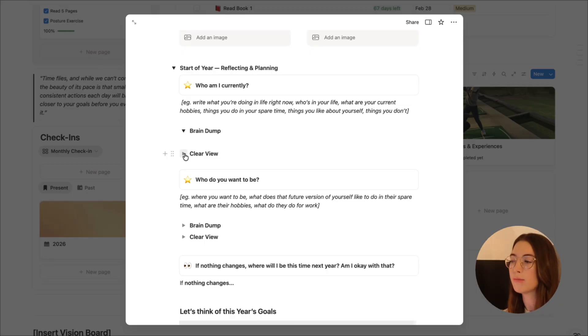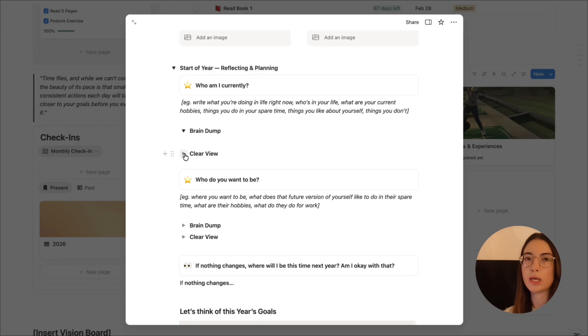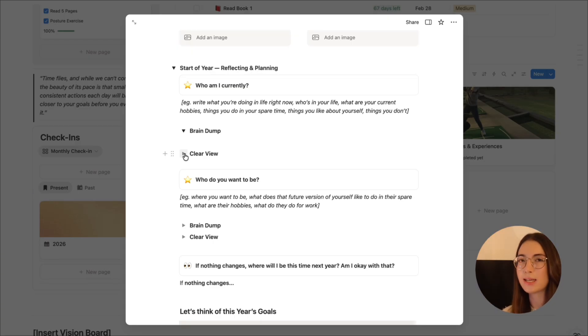What I did was take this brain dump and, as much as I have mixed feelings about AI, it does really help you get a clearer view of everything — especially when you have a lot of thoughts like I do. I asked ChatGPT to break it down into who I am currently from the paragraph I wrote. I do exactly the same for the section of who do I want to be — a massive brain dump: where do I want to be, what does this person do, who is she, what does she do in her spare time, what are her habits? Get a full view of the person you want to be.